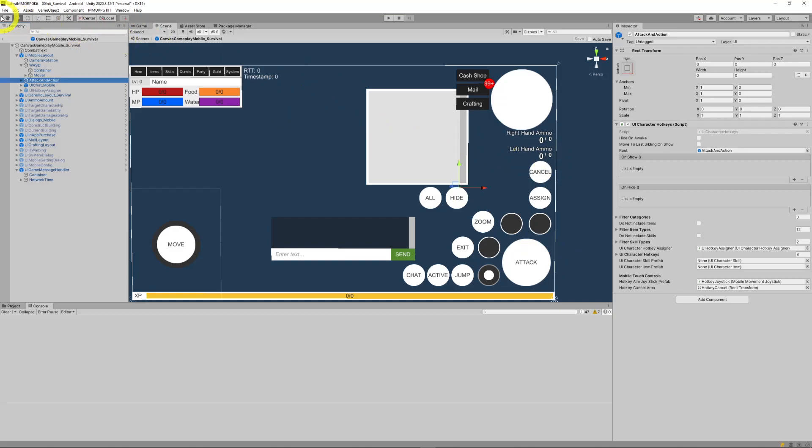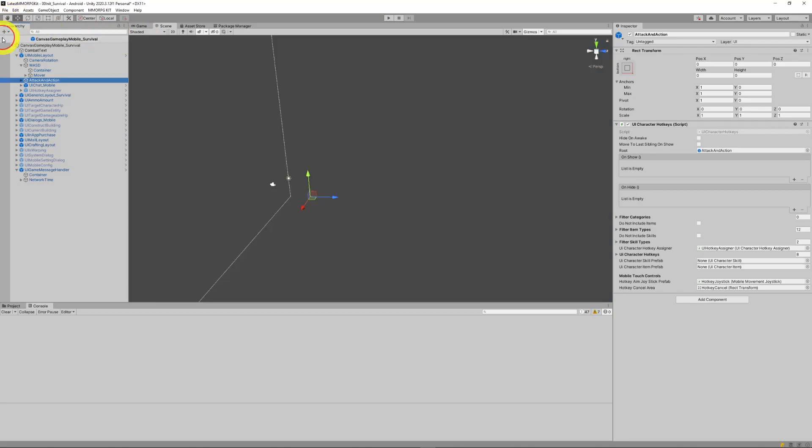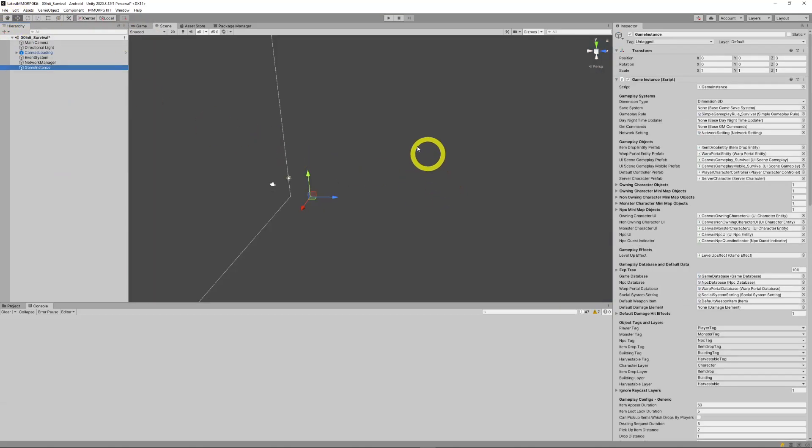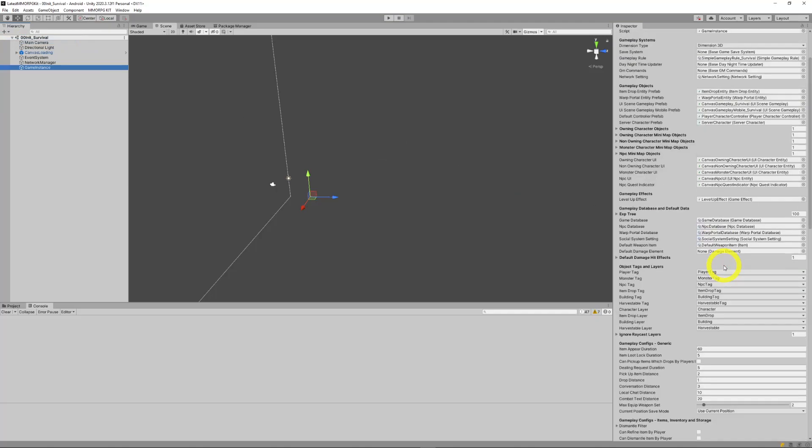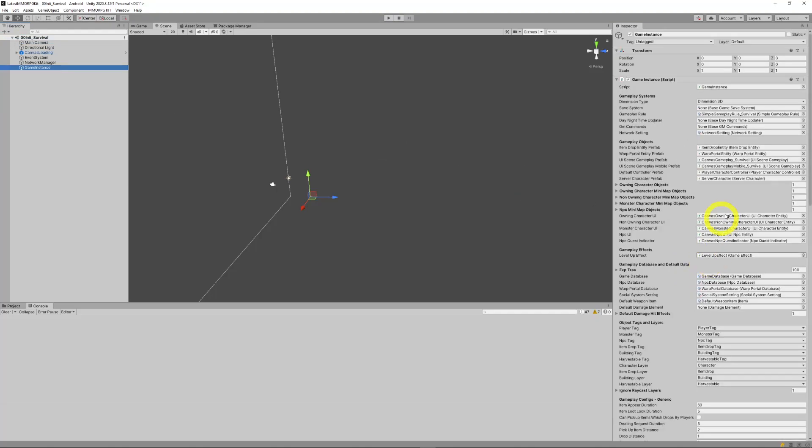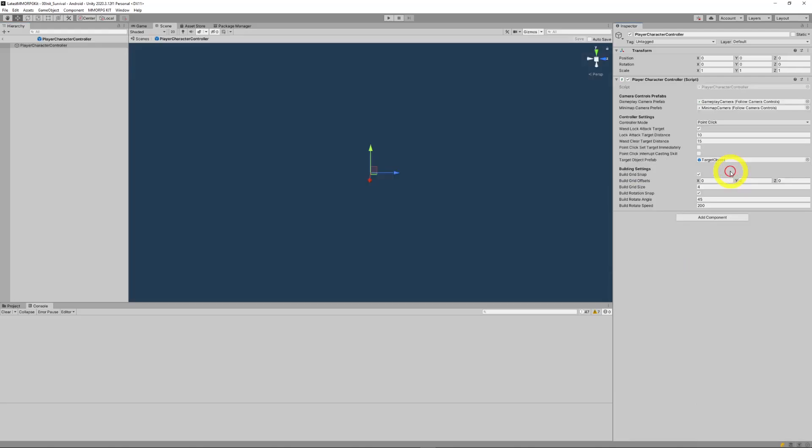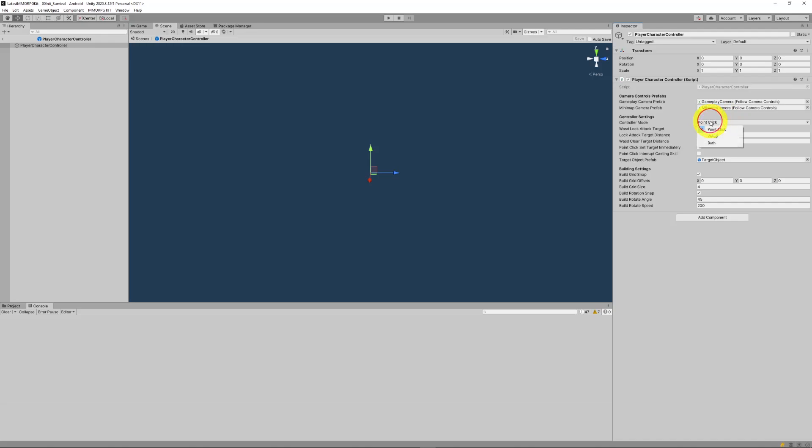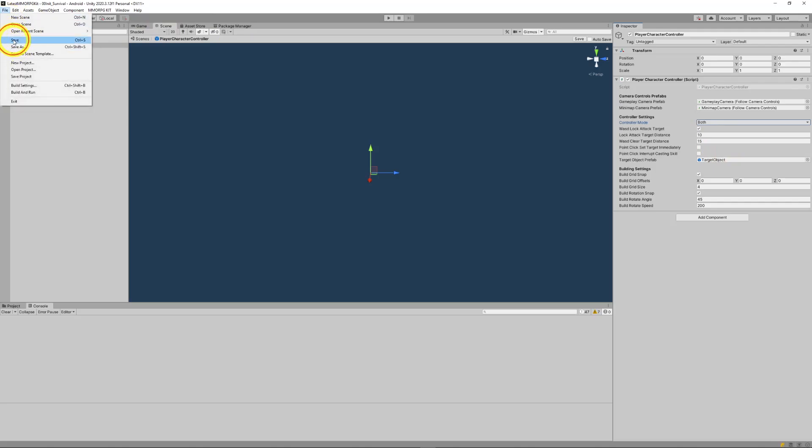Now, an issue you might have come across is the player character controller. We'll see that what I've currently got it set as controller mode point and click. Now, the mobile thumb doesn't work if it's set to point and click. It either needs to be set to WASD or both. And we need to save it.